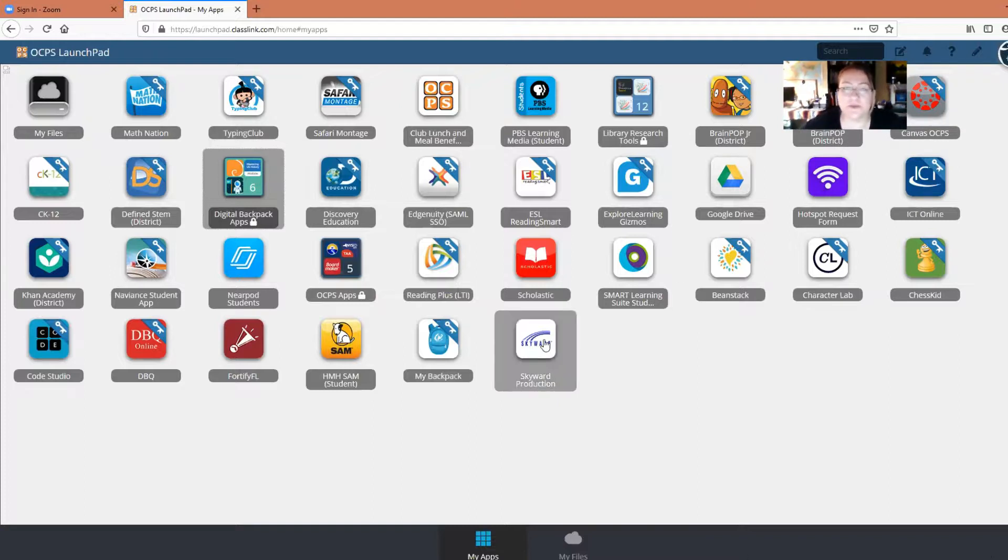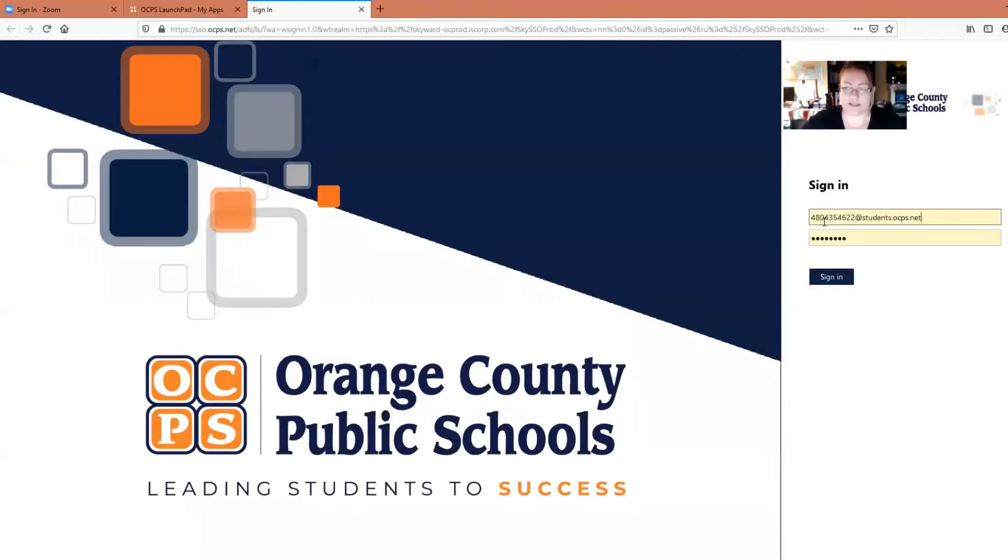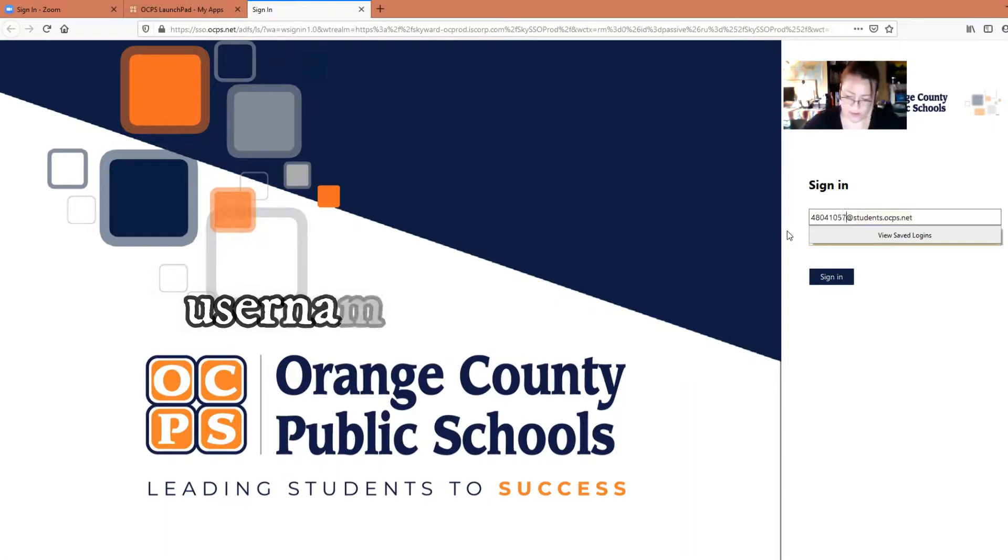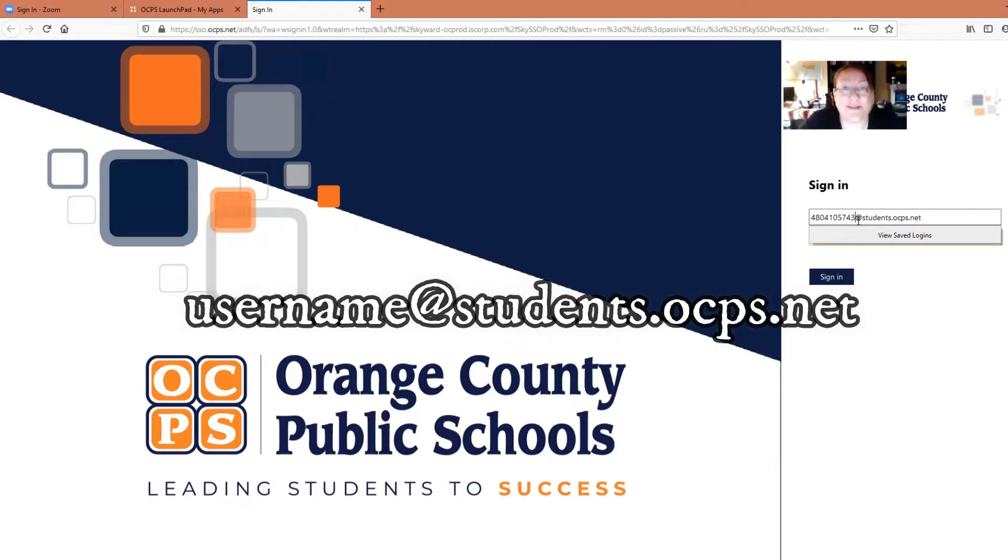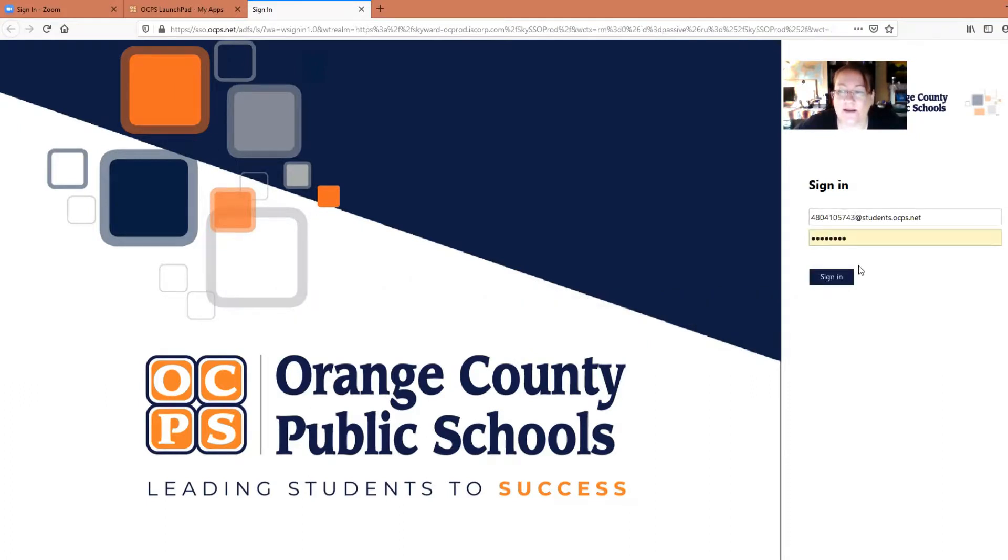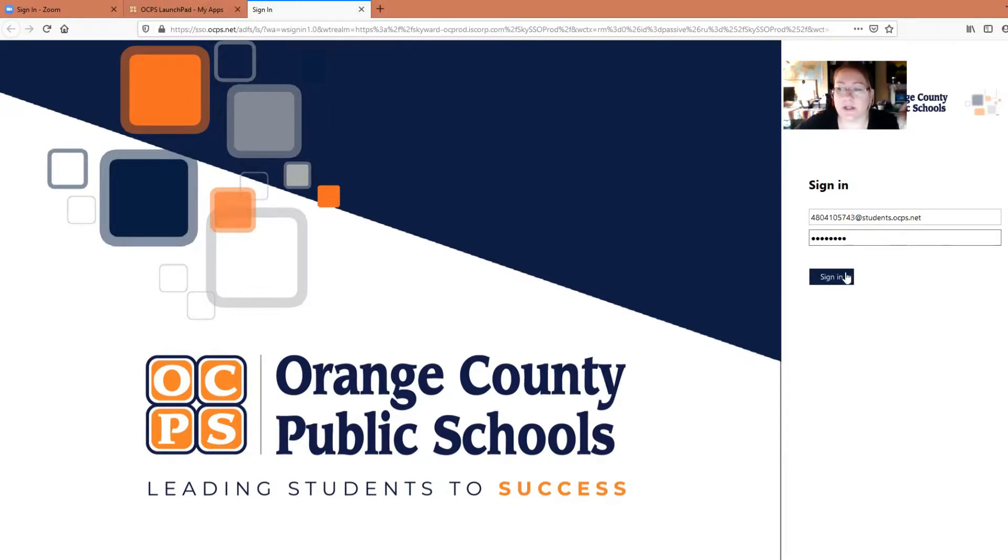What you're going to want to do is click on Skyward. And then you're going to have to sign in again. It's that same 4804 number, whatever your student's ID number is, and they should know it. It's their student number at students.ocps.net. And then their password is the same password that you typed in when you got on Launchpad. So you're going to click on Sign In.